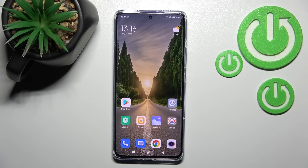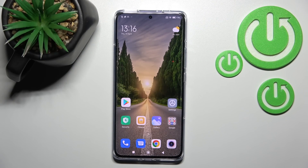Welcome, join me with the Xiaomi 12 Pro as I show you how to edit notification panel shortcuts on this device.